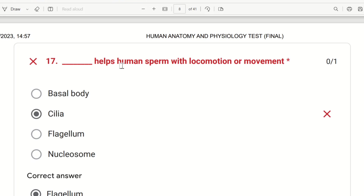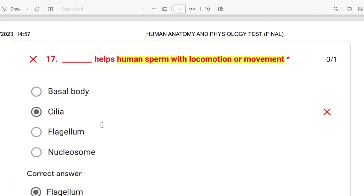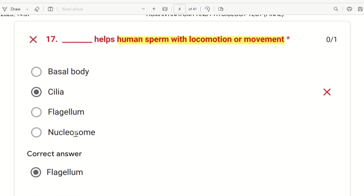The 17th question: what helps human sperm with locomotion or movement? The choices are basal body, cilia, flagellum, and nucleosome. The sperm's motility is provided by the flagellum — flagellum is the part responsible for sperm movement.